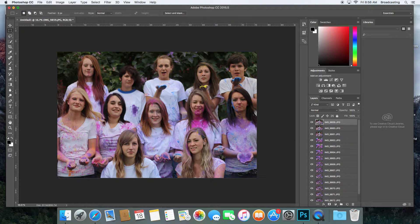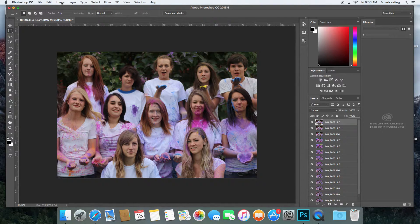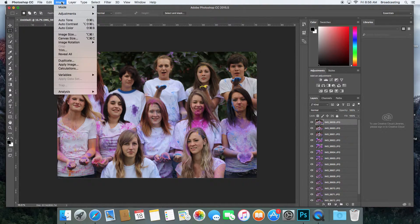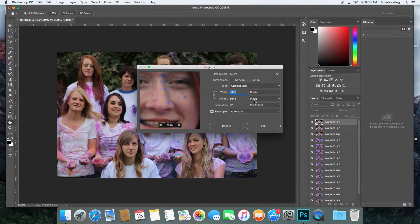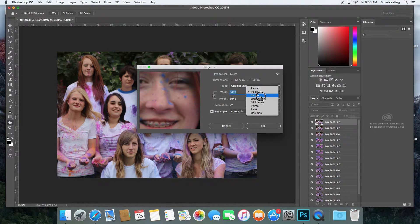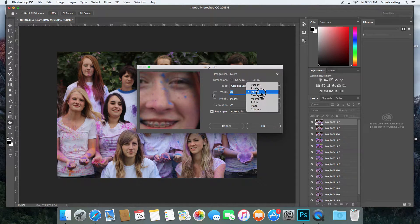The first thing I do is reduce the size of these so it'll work a little faster. I'm going to go to Image, then Image Size, and I'm going to change this to pixels—sometimes it comes in inches.